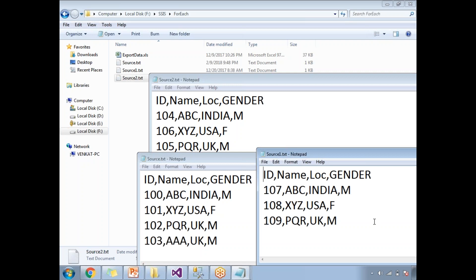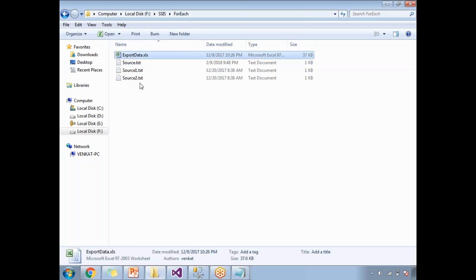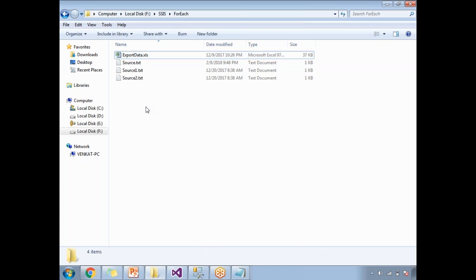These are the three files placed in the 'for each' folder on my F drive. In this folder, there is also one more file named 'export data dot XLS', but I'm not planning to load that because it is of a different type. Even though that file is there in the folder, the For Each Loop Container is not going to touch it, because I'm going to load only TXT files — that extension I will specify in the For Each Loop Container configuration.